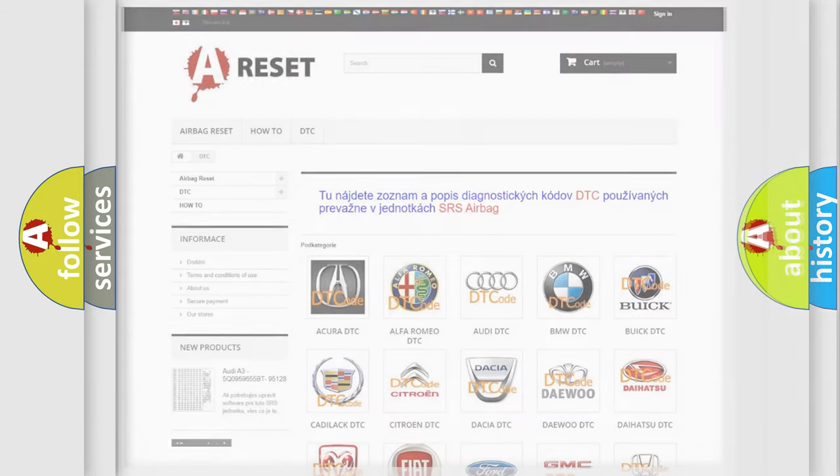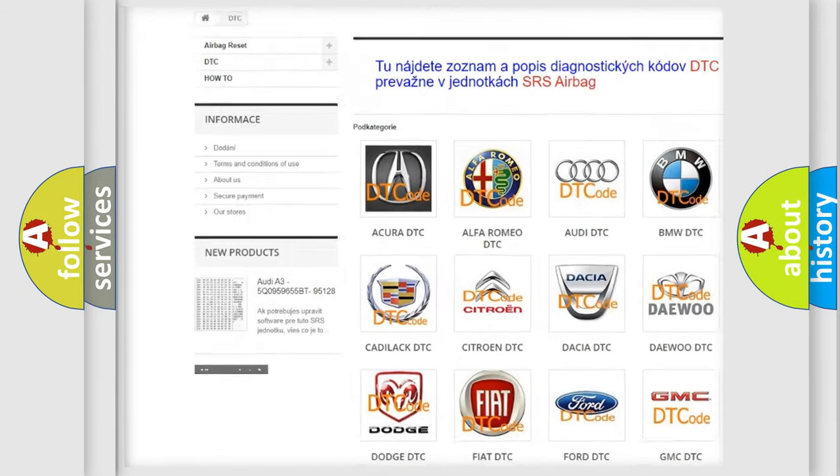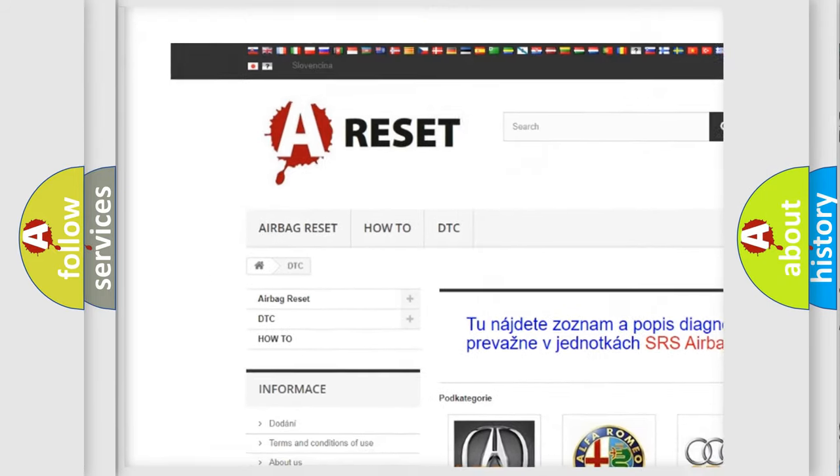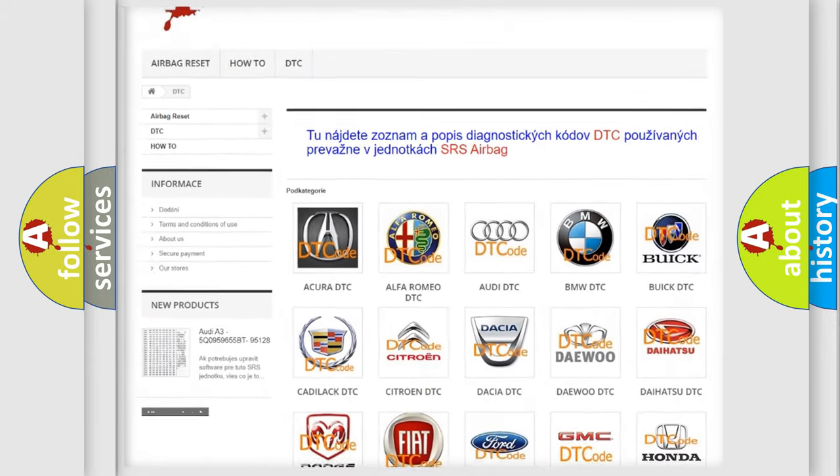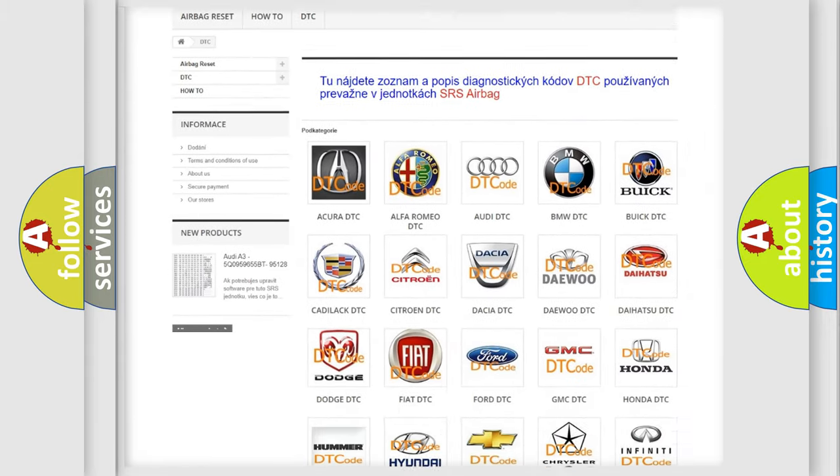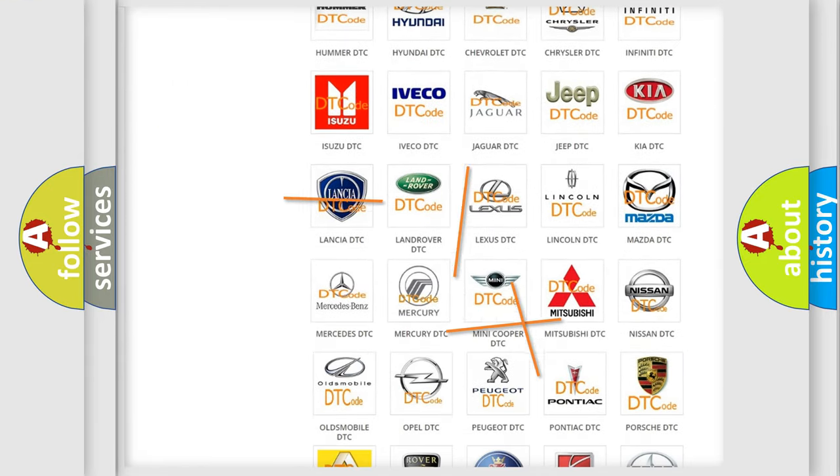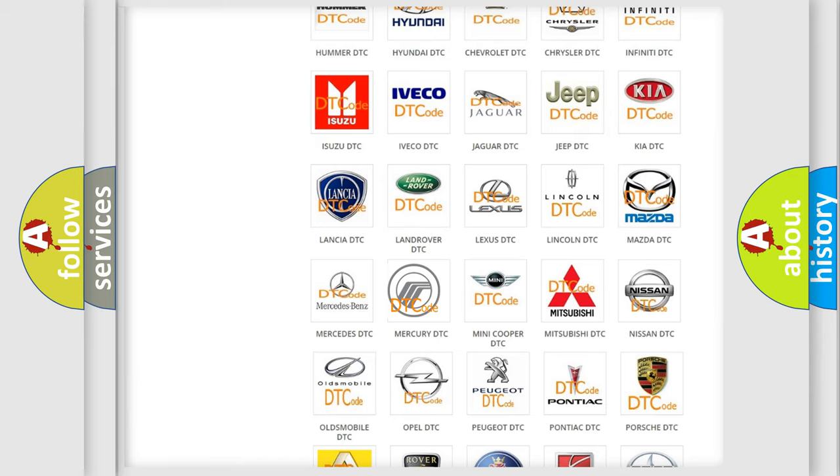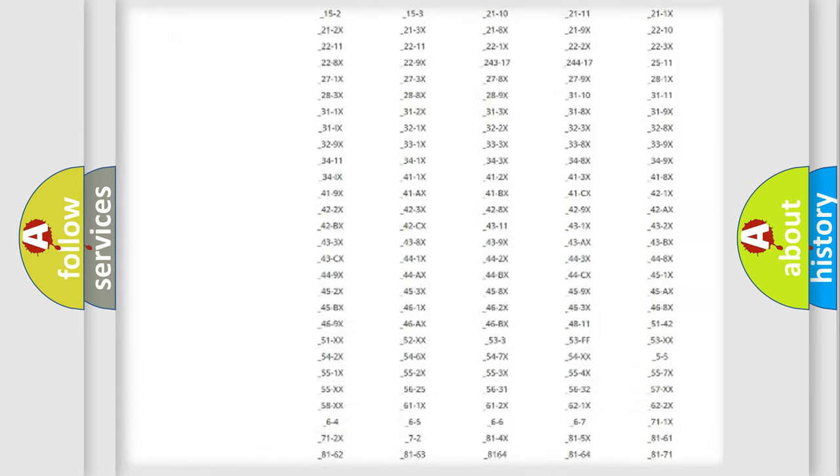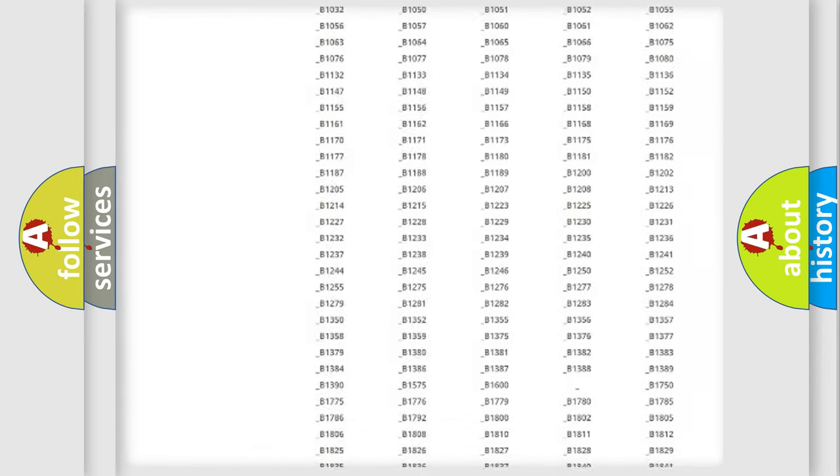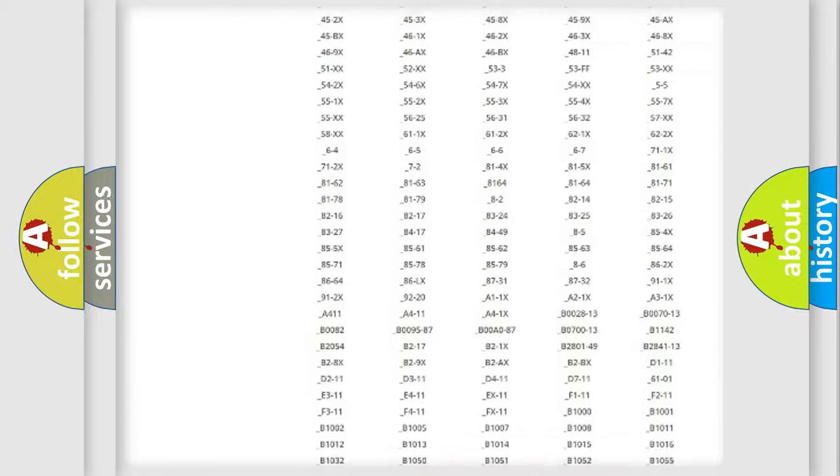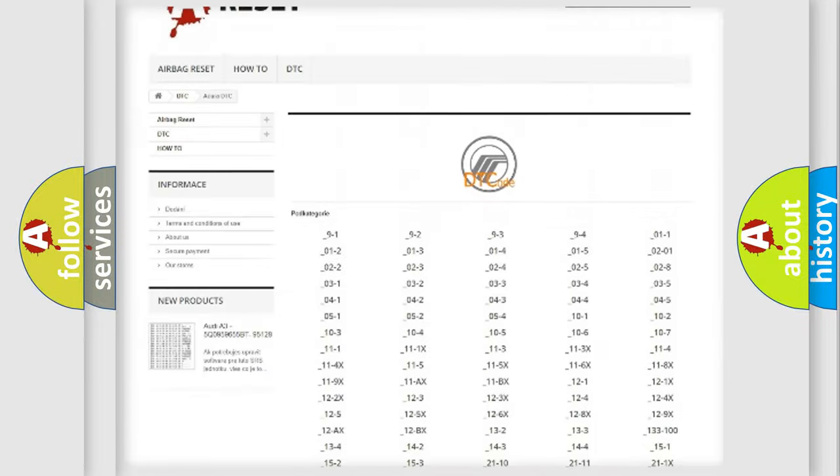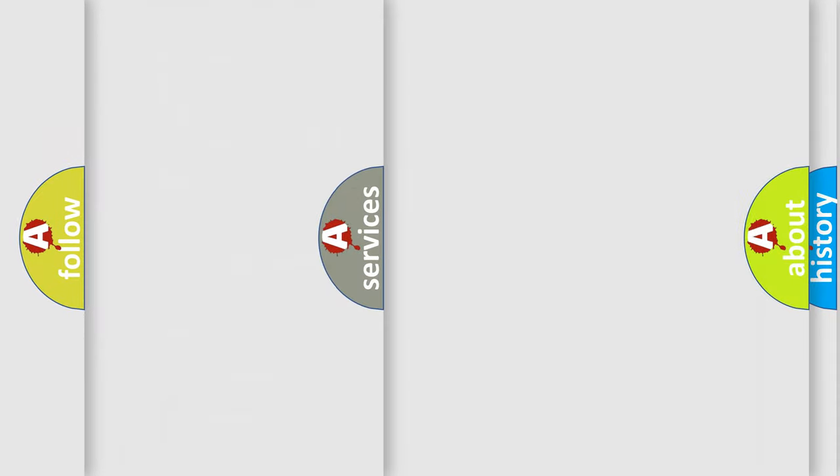Our website airbagreset.sk produces useful videos for you. You do not have to go through the OBD2 protocol anymore to know how to troubleshoot any car breakdown. You will find all the diagnostic codes that can be diagnosed in Mercury vehicles, and also many other useful things.